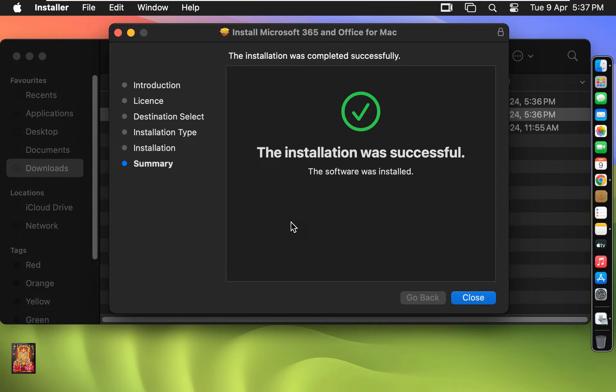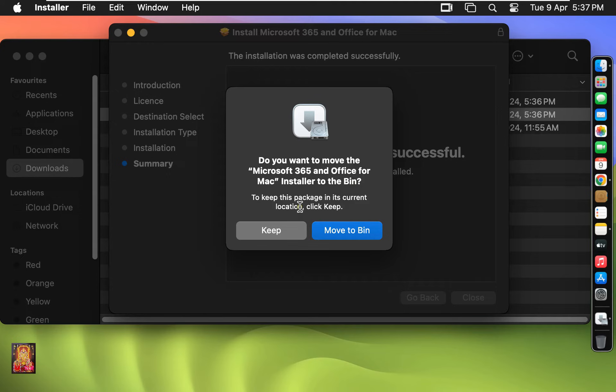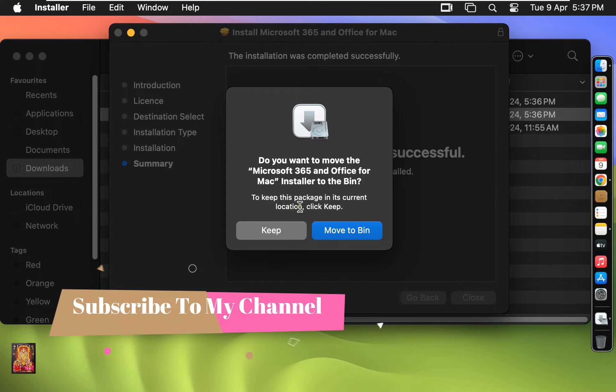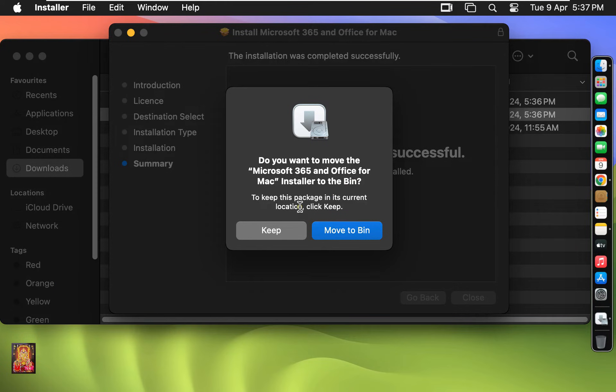The installation was successful. Click Close. Do you want to keep this Office 2024 Installer Package? You can click on Keep. Otherwise click Move to Bin. In my case I want to keep this Office 2024 Installer Package. Click on Keep.